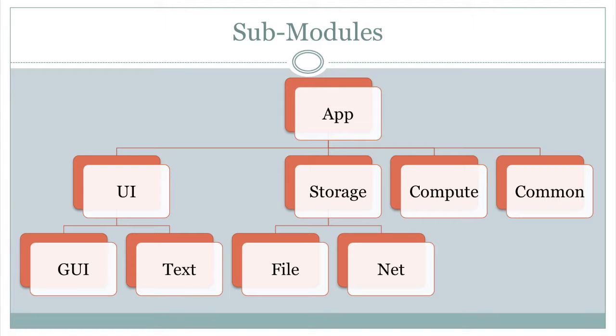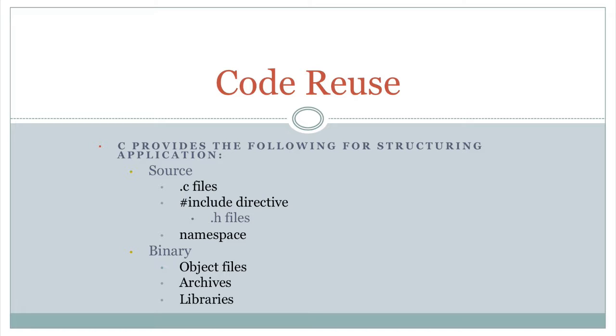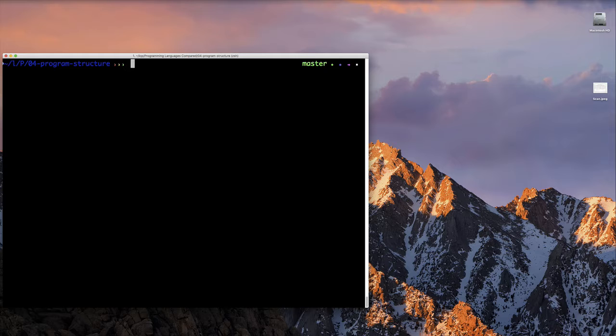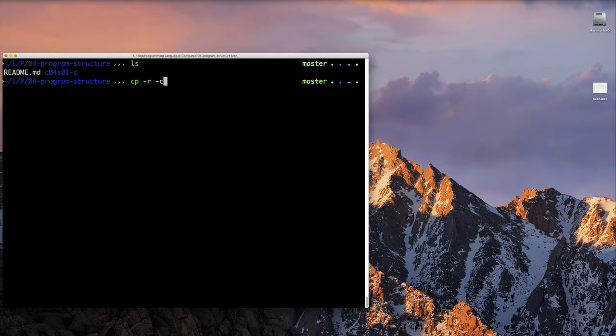Like I said, in terms of reusing code at the source level, you really just have namespaces. And once you compile your code, it's either in the object files, archives, or libraries. That's it, just like C++, just like C. Nothing new there. Okay, let's get to coding.